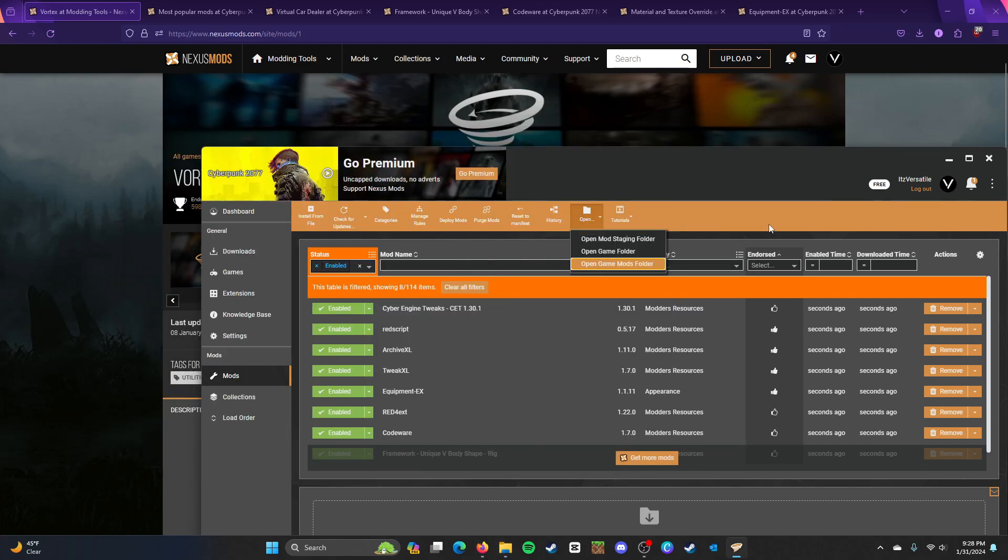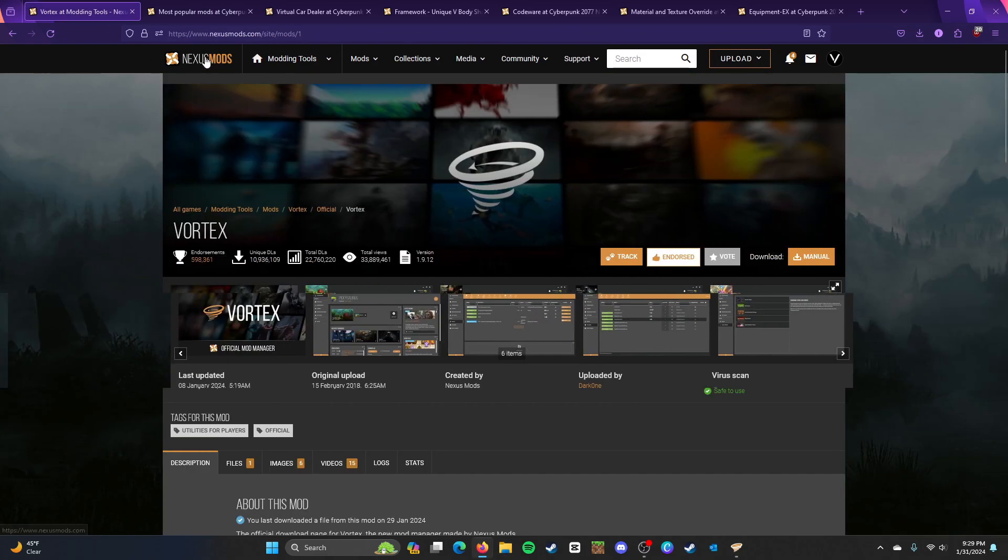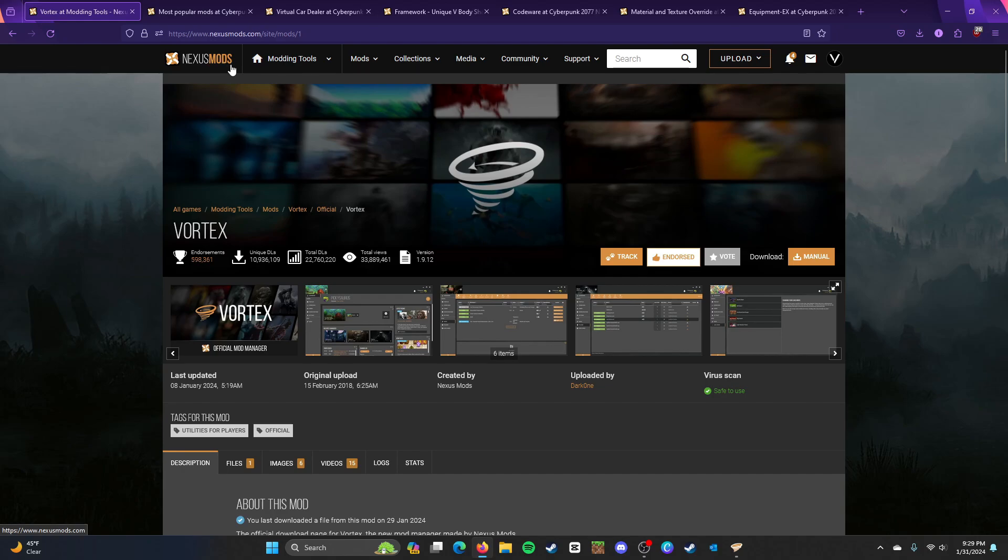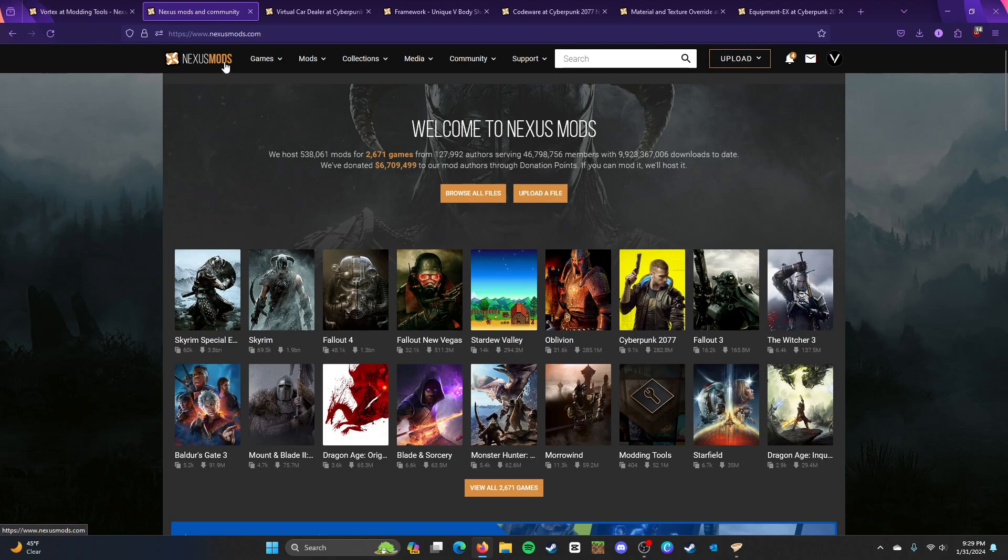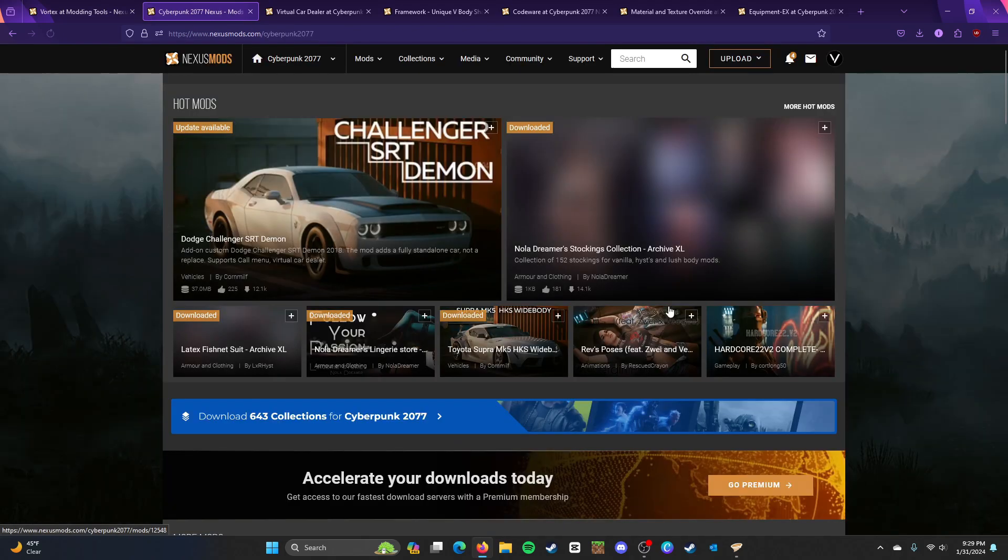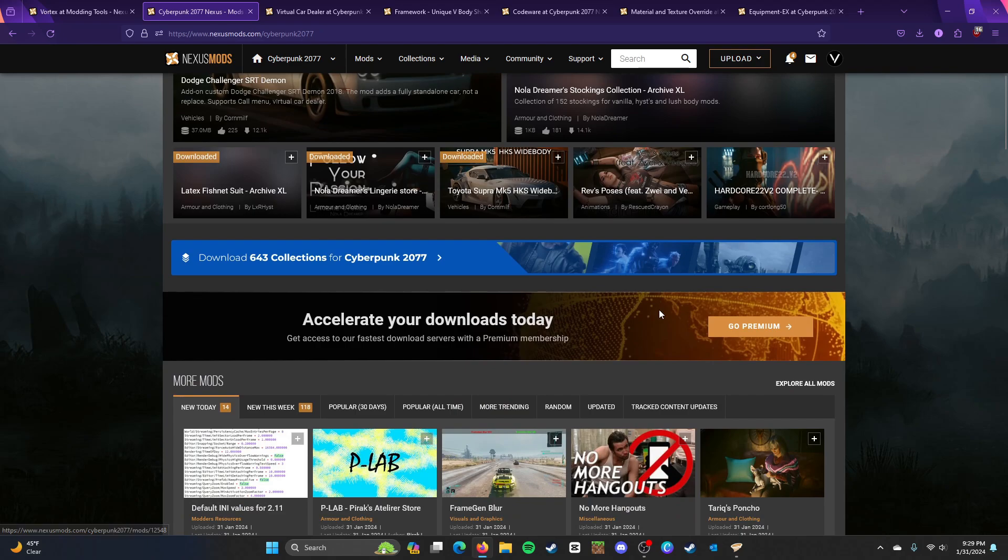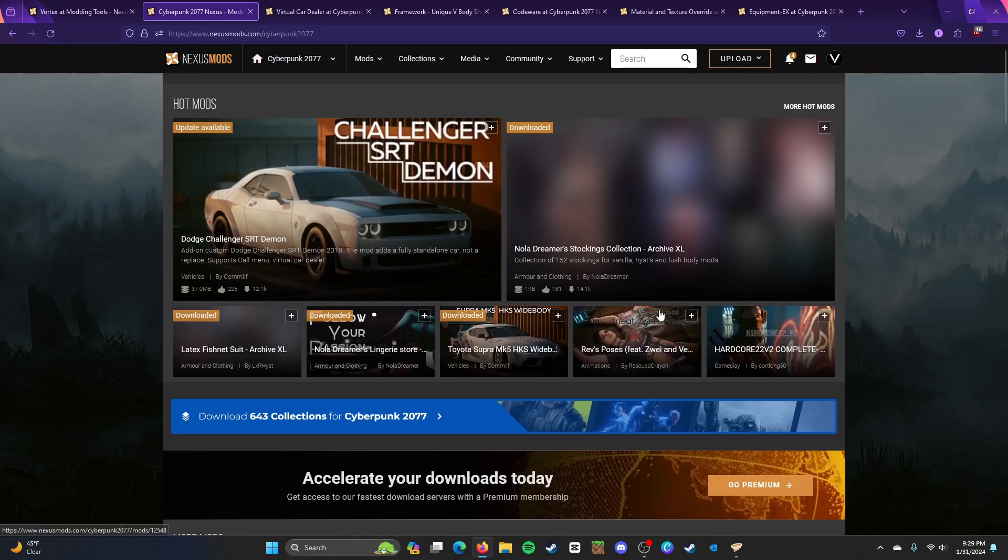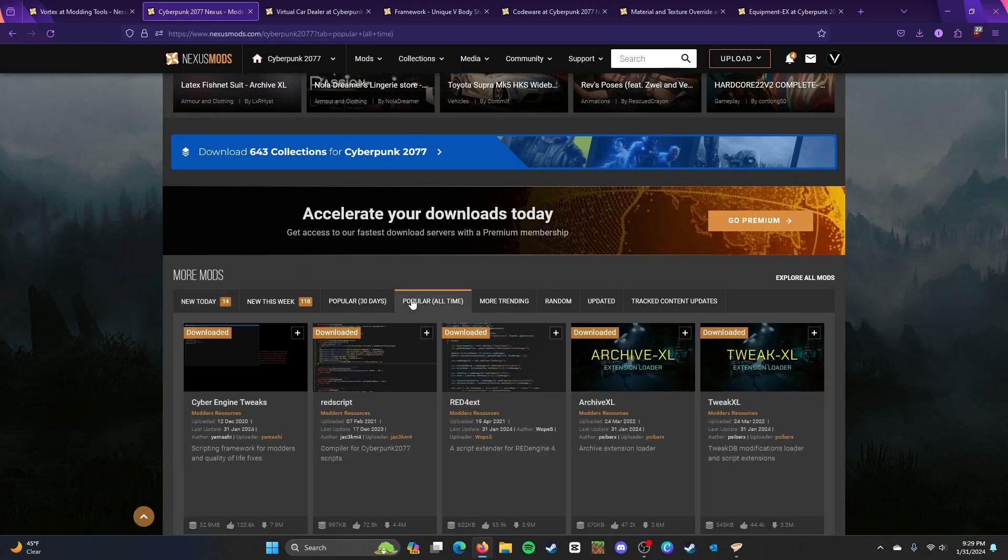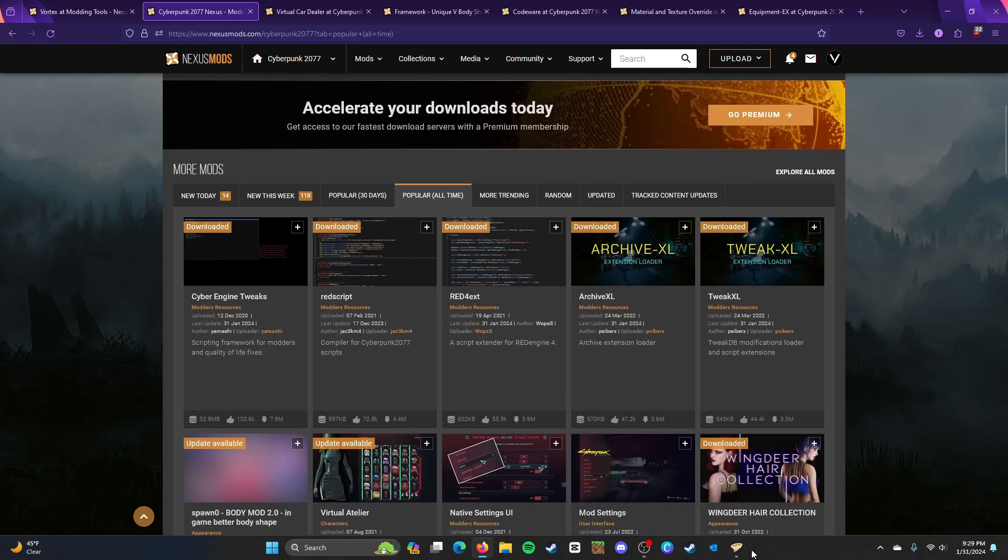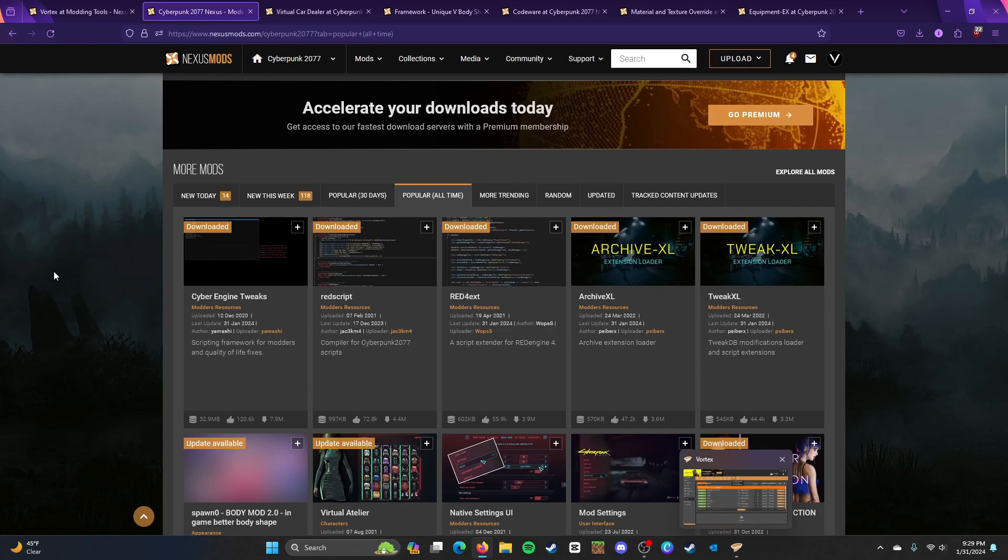So, go back to Nexus Mods, and click on Cyberpunk 2077. So, what I mean by that is that you do that. Click on Nexus Mods, the logo, then Cyberpunk 2077. And, as you see, this is going to be a lot of the mods. So, you need to go to Popular of All Time if you want to find these easier.